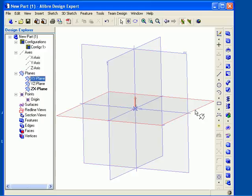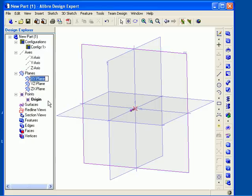At any time, you can rename a reference geometry item. To do this, move the cursor over the item in the Design Explorer, right-click, and then select Rename. Type in a new name for the item and then press Enter on your keyboard. Renaming reference geometry is not required, but it can help you keep track of all the reference geometry items that you create. It can be particularly helpful to rename reference geometry that you insert, because you can name it to reflect any feature that you created with it.